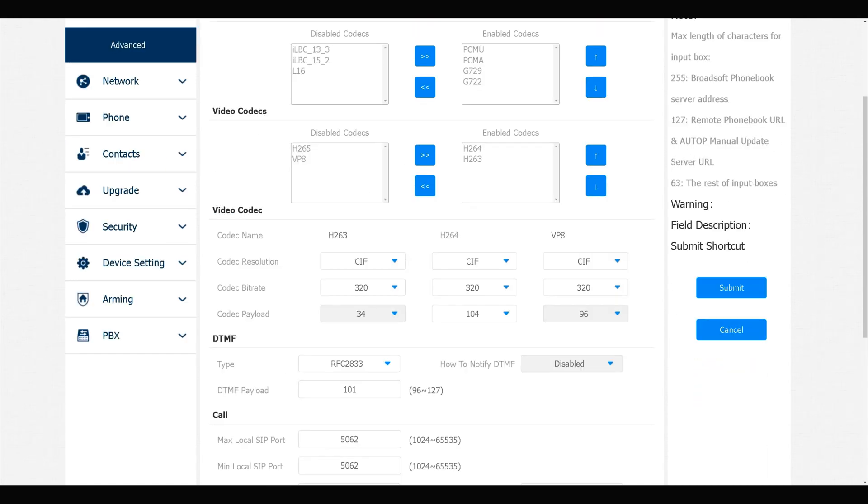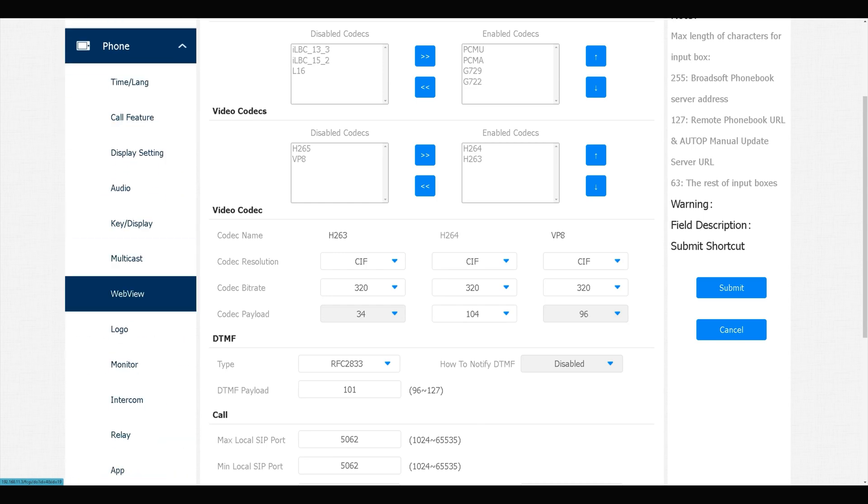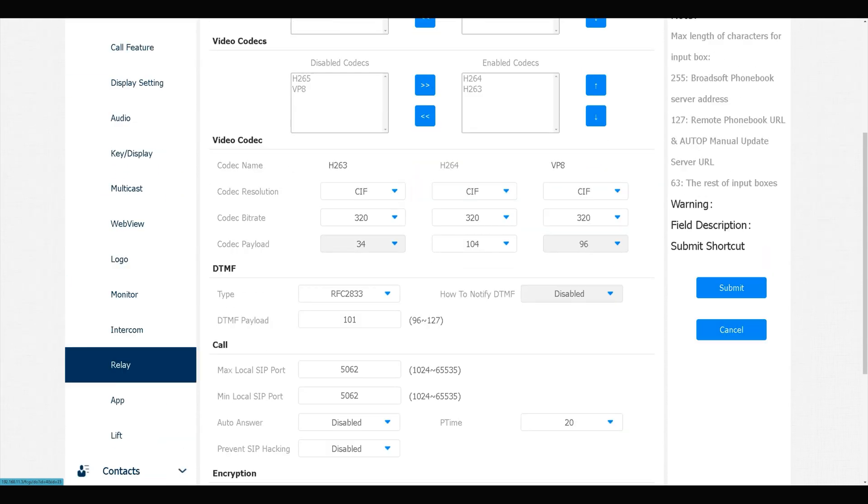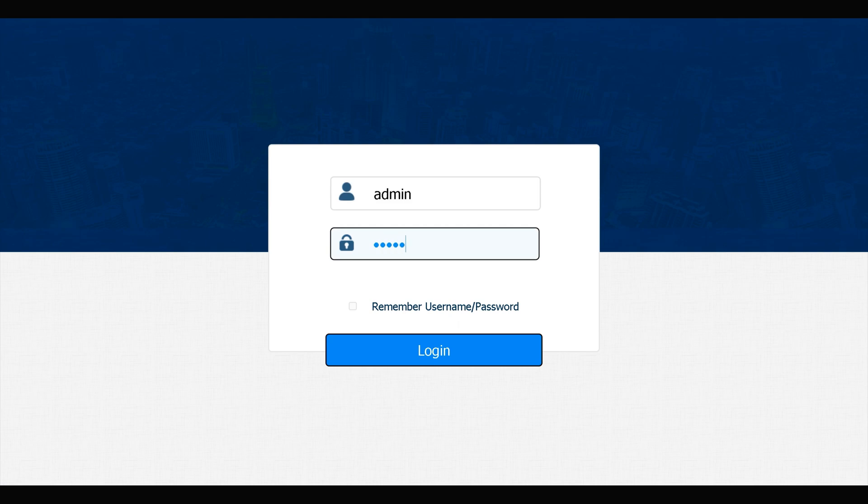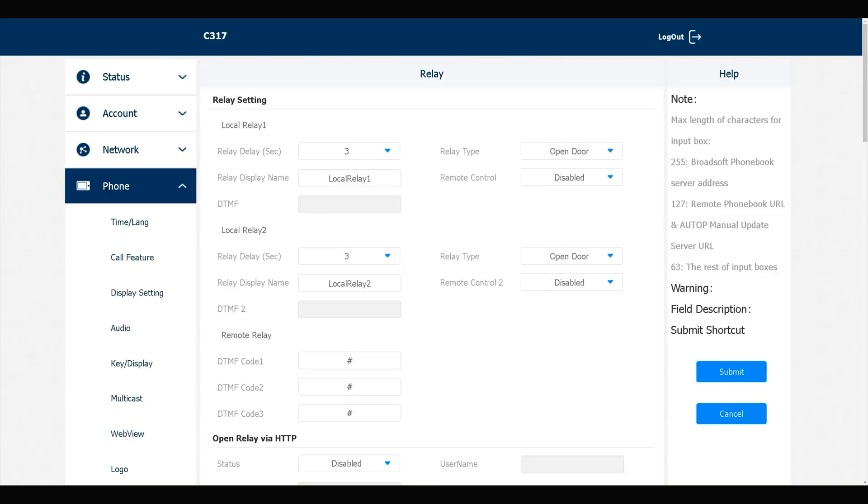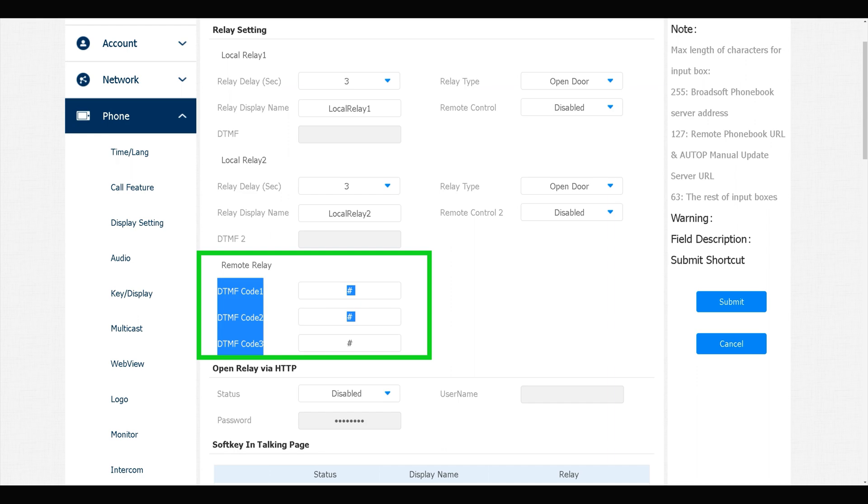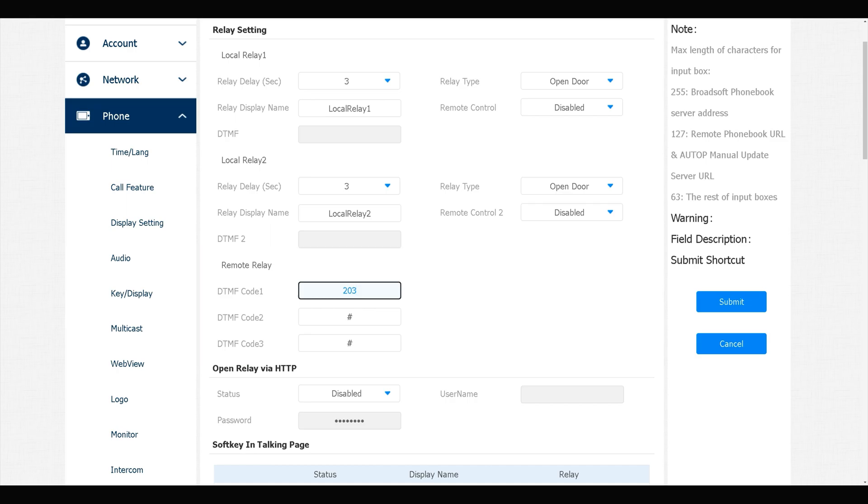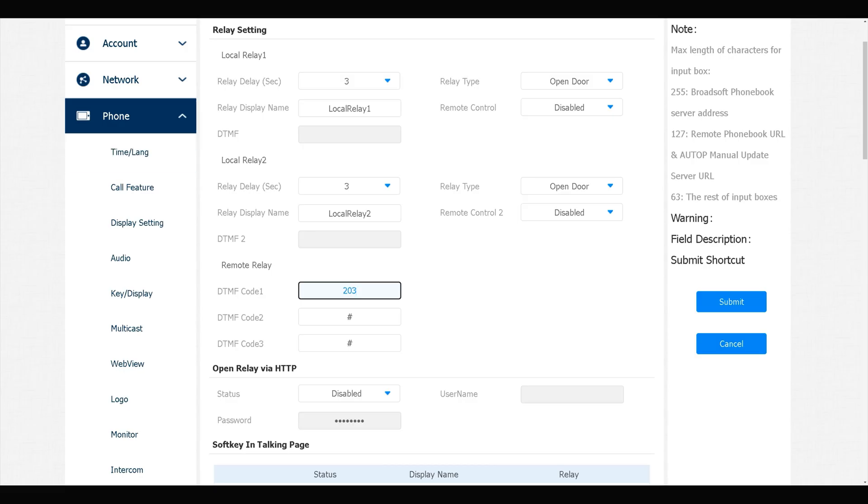In the indoor monitor, navigate to Phone, select Relay. We have this section. In DTMF Code 1, I enter the exact number I entered in the door phone. You see this one. And in DTMF Code 2, I enter the second number.